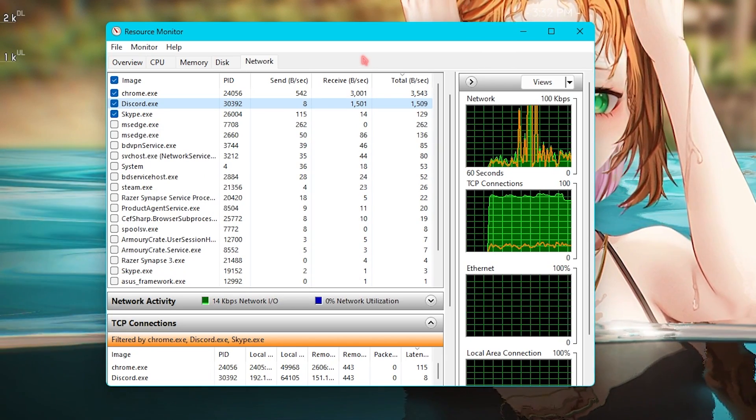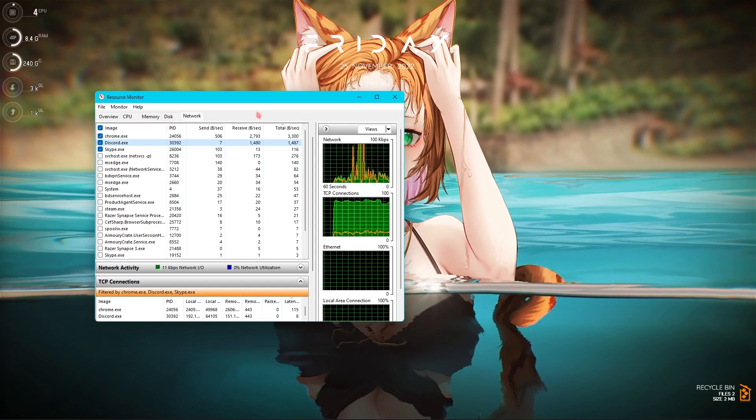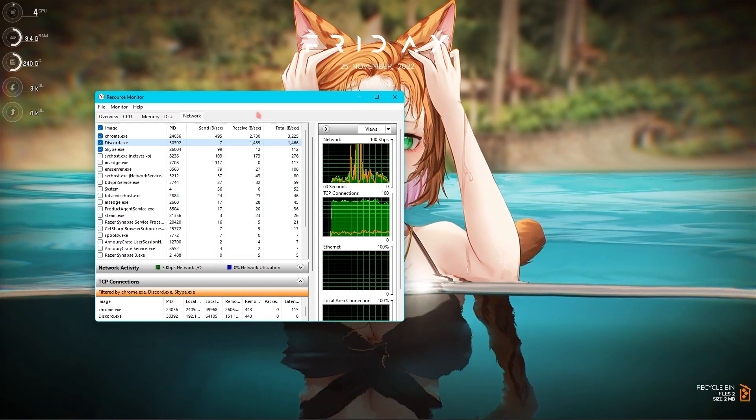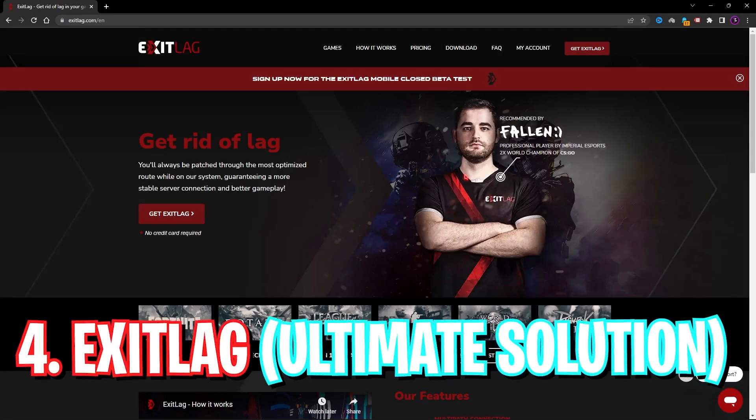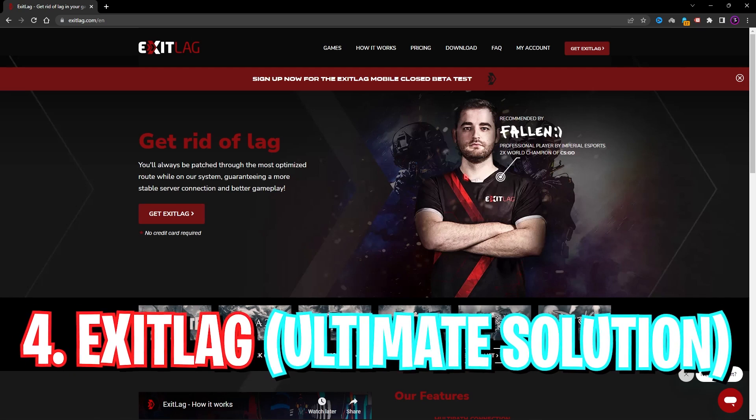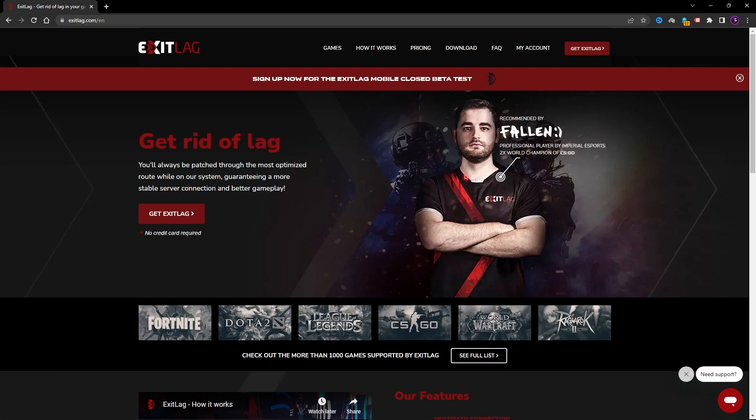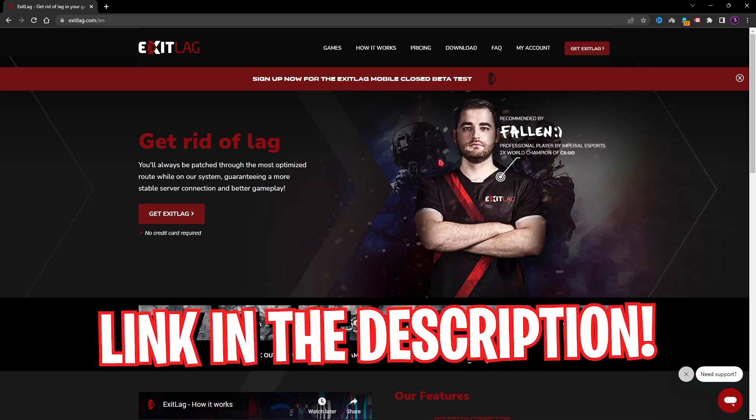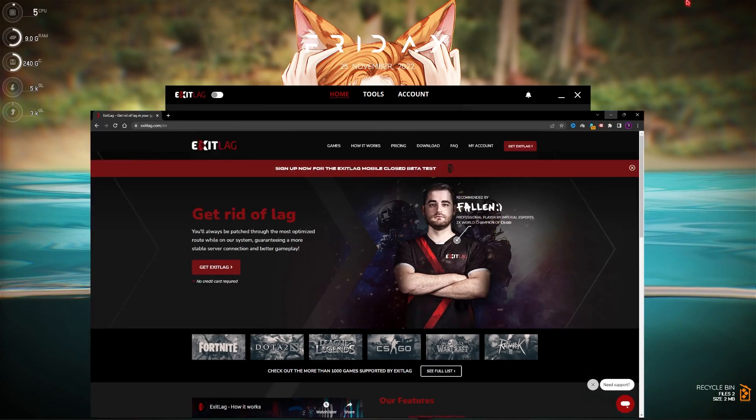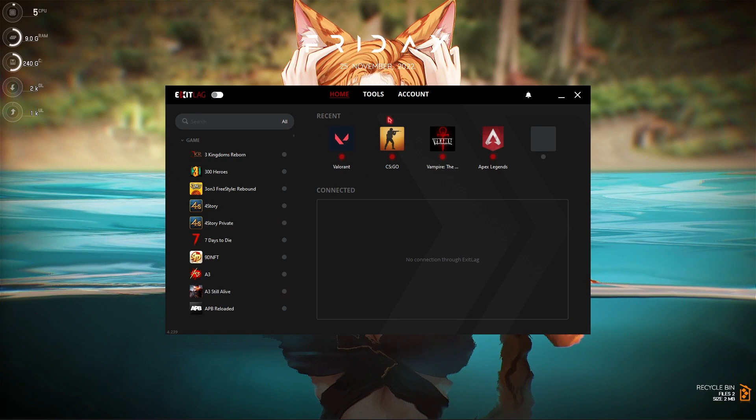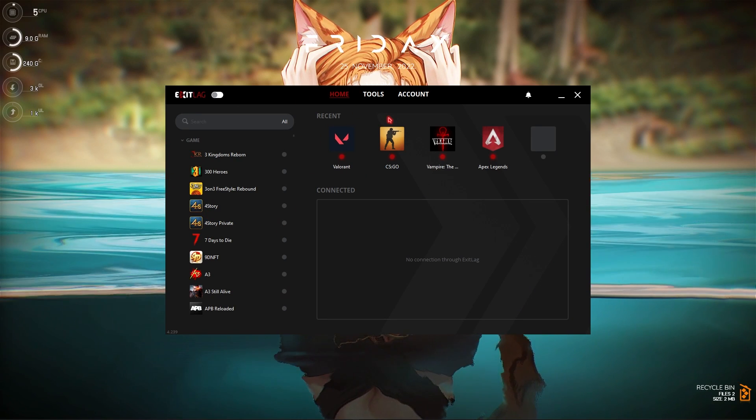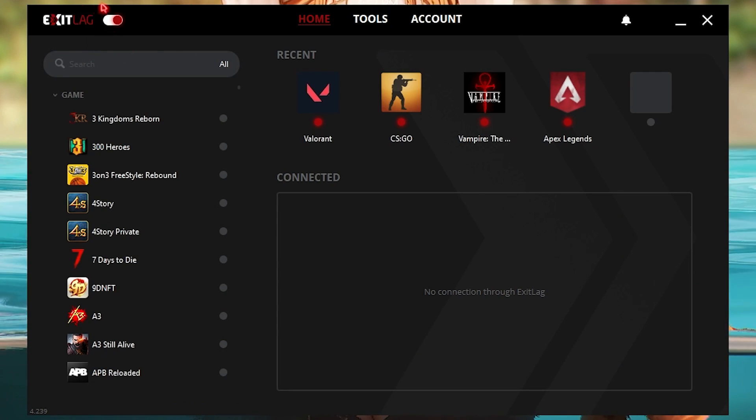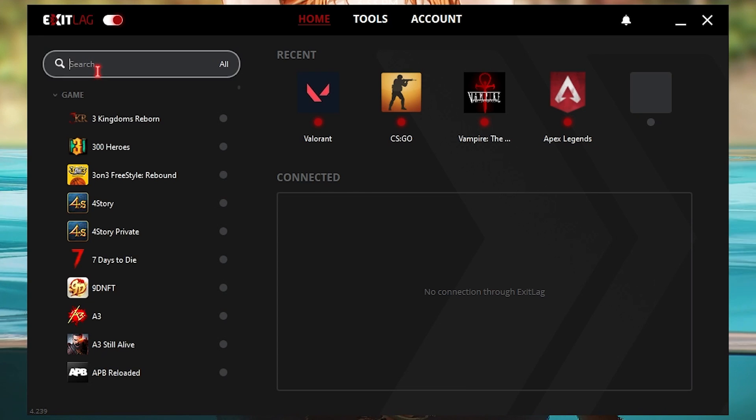Step number four is Exit Lag. Once again guys, if you want to save yourself a lot of time from this video and you want to fix all of your problems within a confined time and you want your game to be ready to up and play, I highly recommend you download Exit Lag from the link in the description below. You can get a free three days trial.